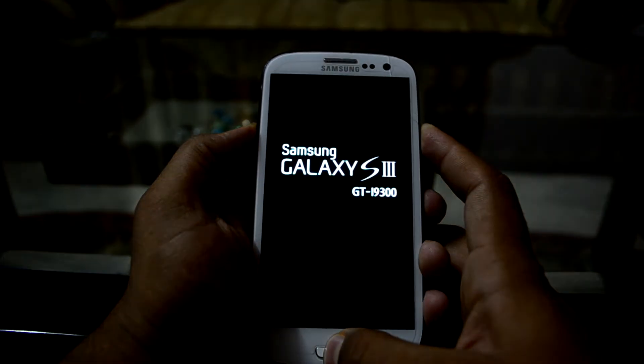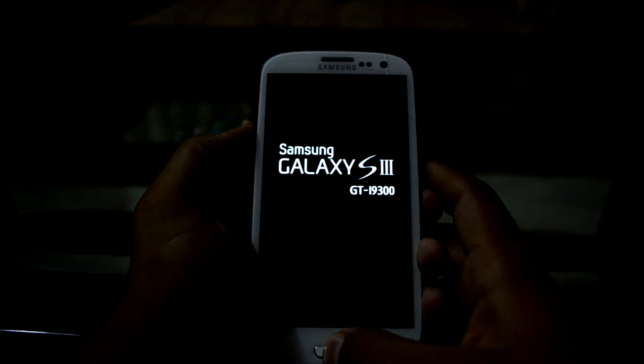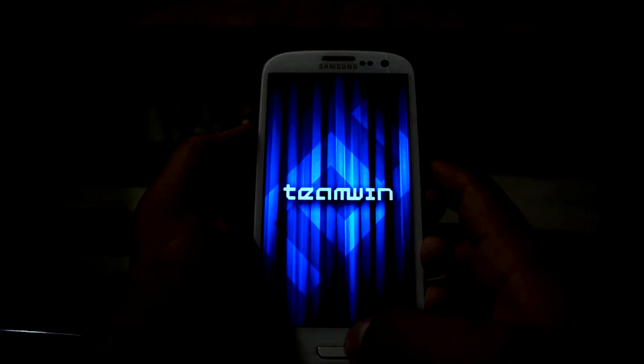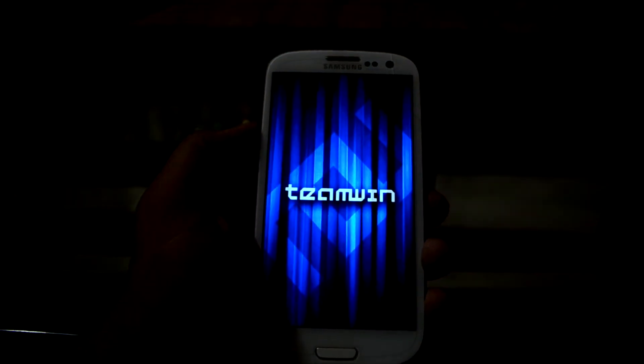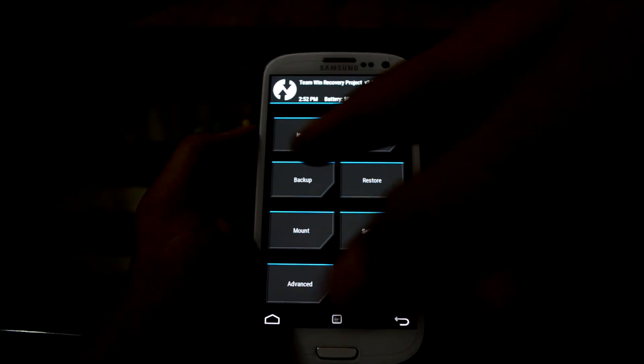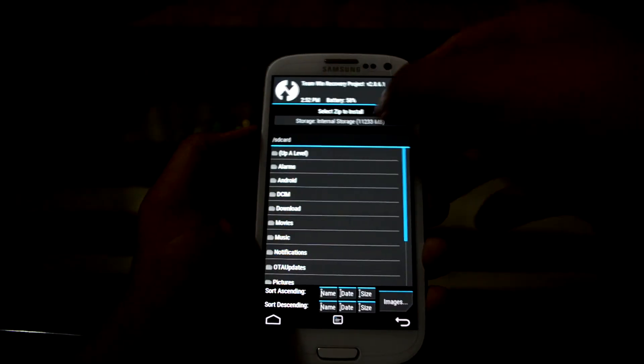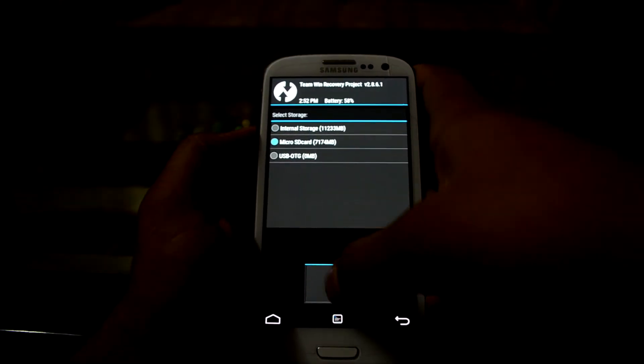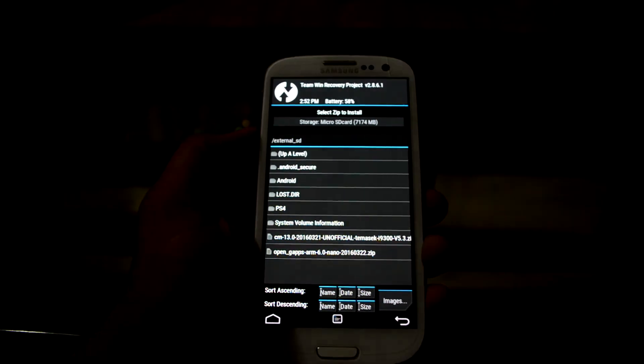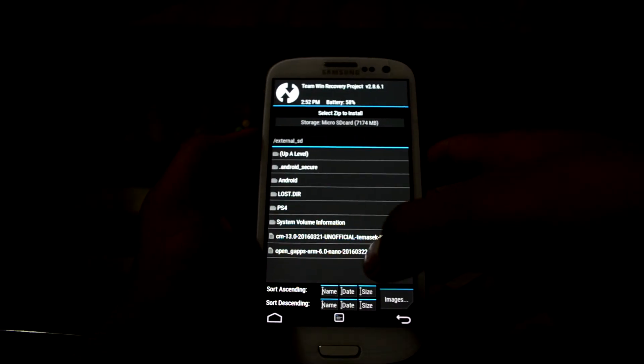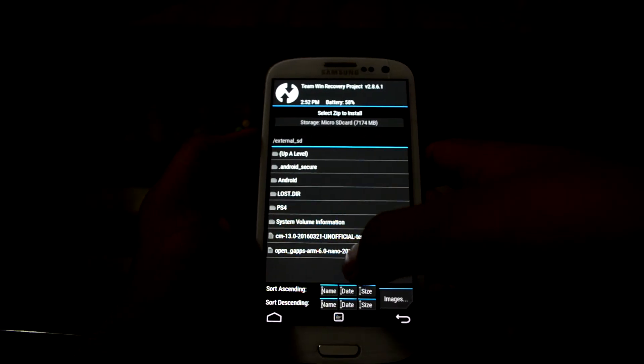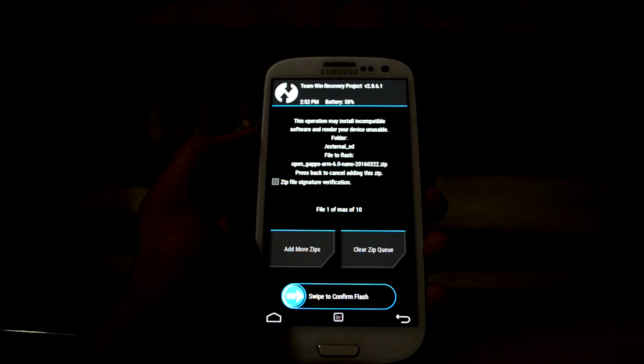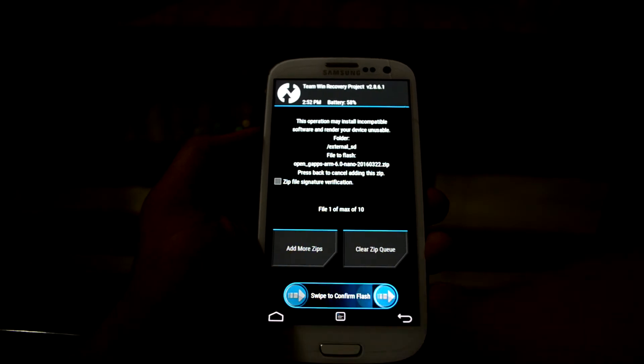Now it's booting into the custom recovery and we're gonna go to install and we're gonna select the micro SD card because the gaps is in my external storage. So we're gonna press the open gaps and we're gonna swipe to confirm flash.